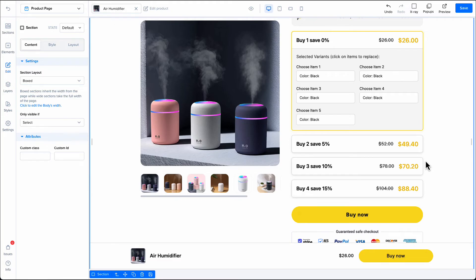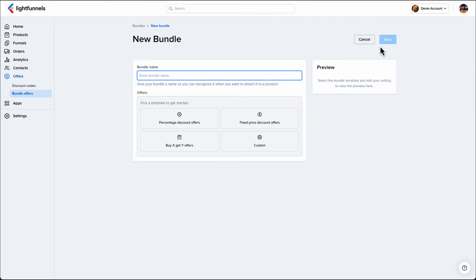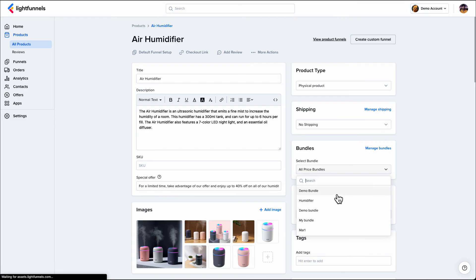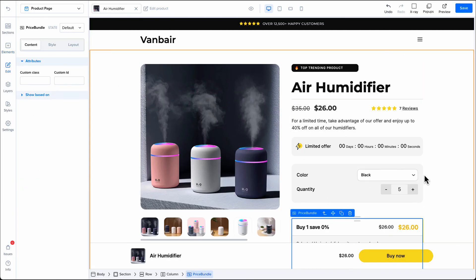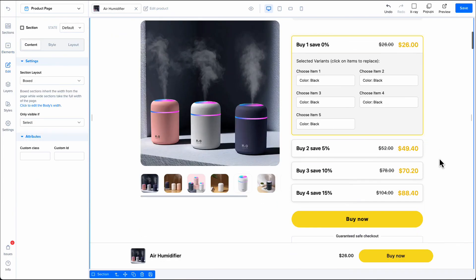And that's it. To increase your AOV using bundles, create a bundle, select it on your product, and add it to your page. Start selling more products using bundles today.